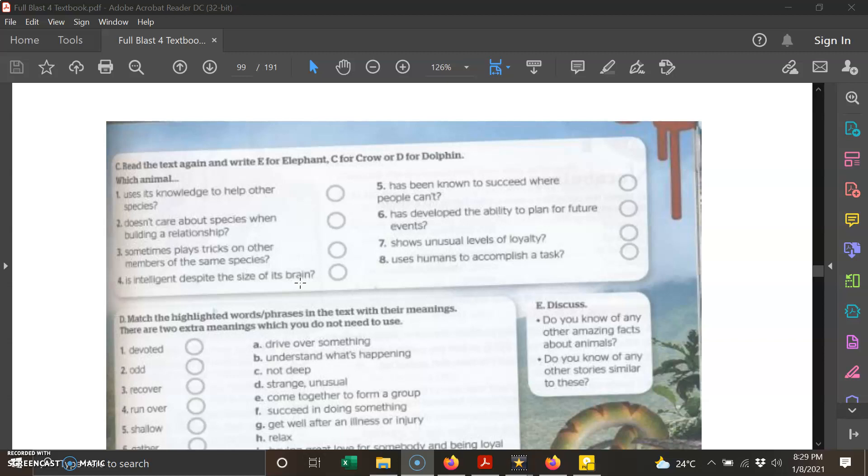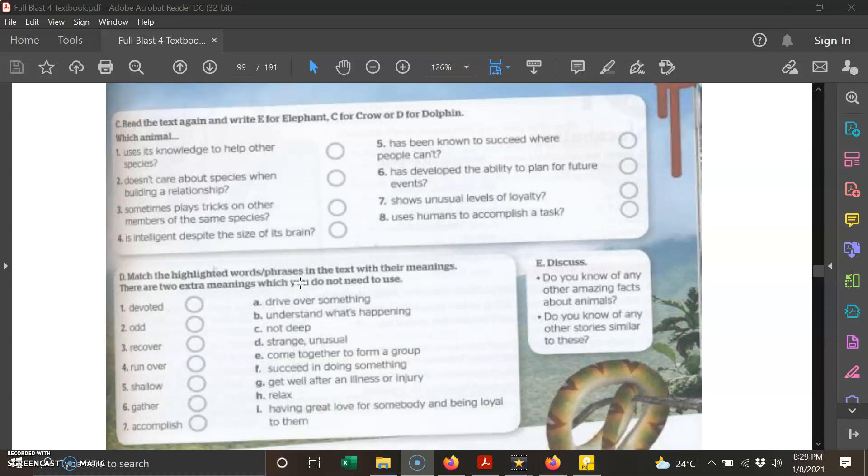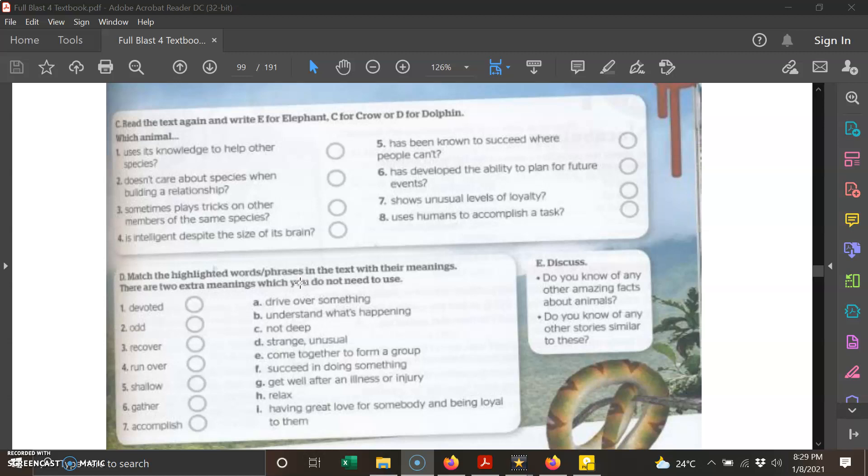Next one, part D: match the highlighted words or phrases in the text with their meaning. Padankan perkataan yang telah ditandakan dengan warna biru muda, or turquoise, dalam teks dengan maksudnya. There are two meanings which you do not need to use—ada dua maksud ataupun definisi yang kamu tidak perlu gunakan. So there are seven words here taken from the text from the three texts, and these words have been highlighted with the color of turquoise. You need to determine the meanings.